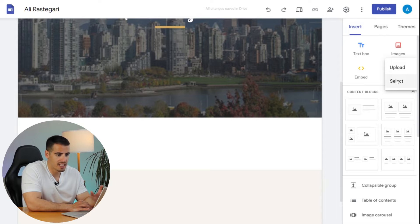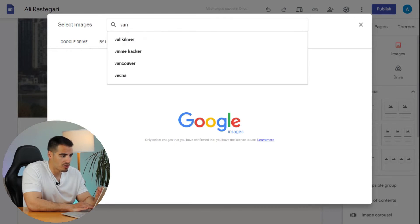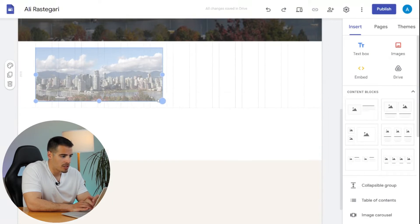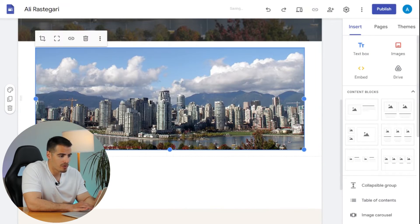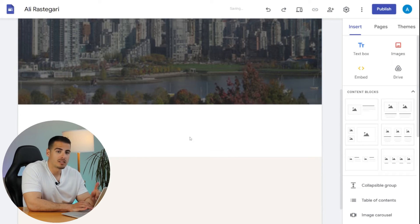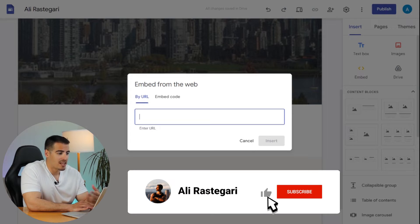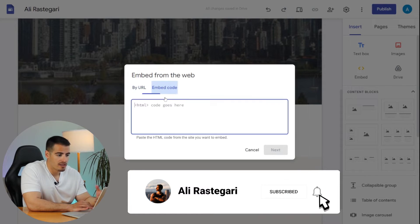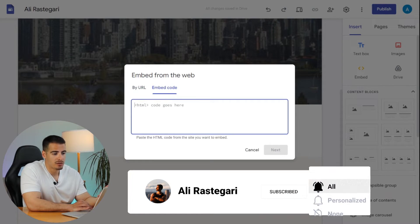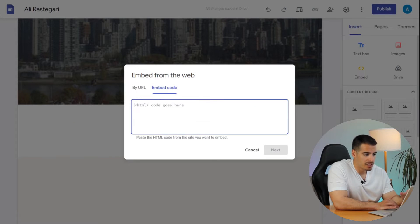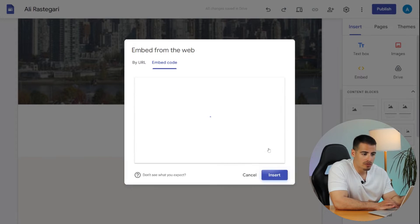We also have Images — you can upload or select an image, use the Google image search, crop the photo, make it bigger or smaller, or insert a link. Another thing we can do is insert an Embedded Form. If you want to add a form to your website, like subscribing to a newsletter to collect email addresses from your audience, you can simply enter the embed code from Google Forms.